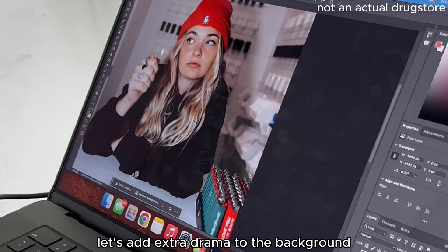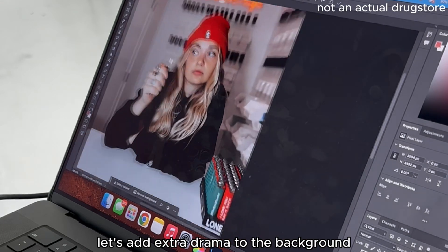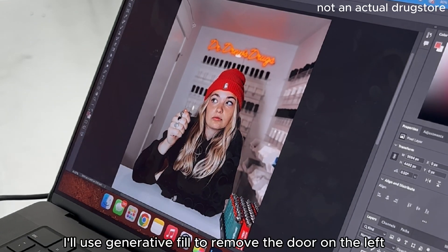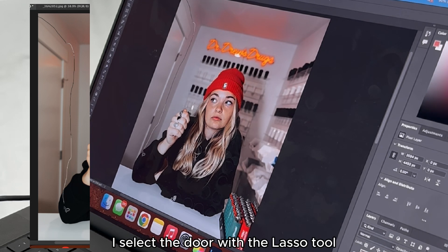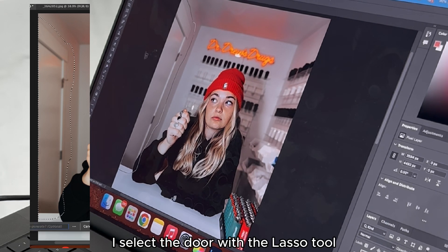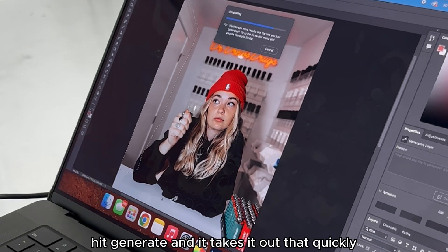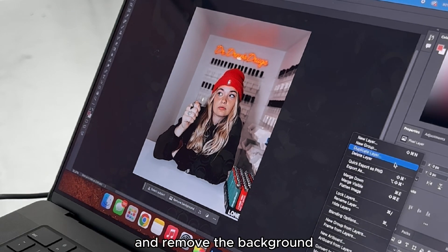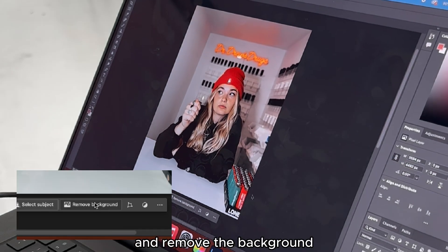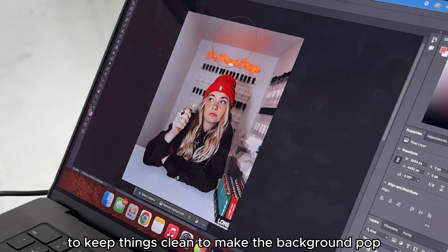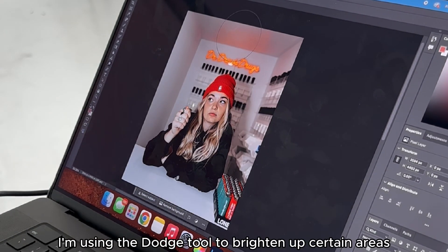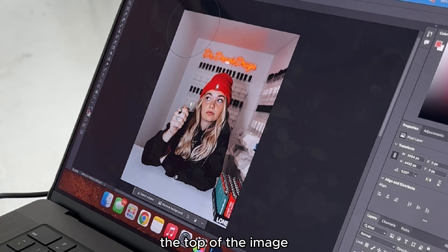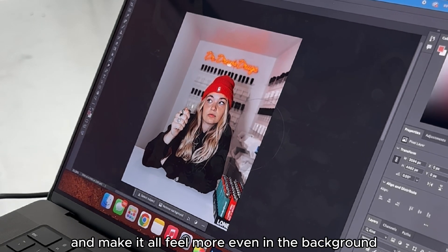To finish, let's add extra drama to the background. First, I'll use generative fill to remove the door on the left — I select the door with the lasso tool, hit generate, and it takes it out just like that. Now I'm going to duplicate this layer and remove the background to keep things clean. To make the background pop, I'm using the dodge tool to brighten up certain areas like the top of the image and make it all feel more even.